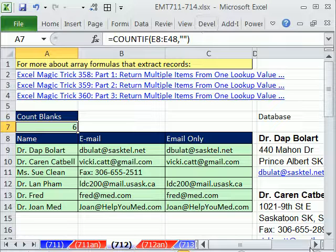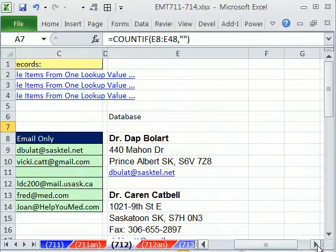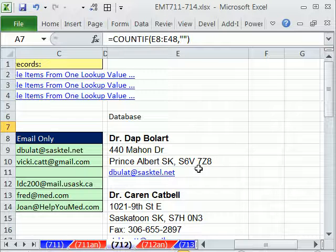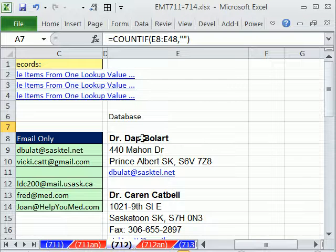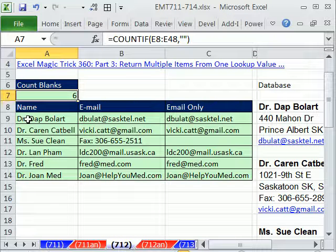In this trick here, we have a bad database, data setup. This is not the way to set up data in Excel. But nevertheless, lots of people have data like this. Our goal is to take the name and email, name and email, and put them over here in a column.